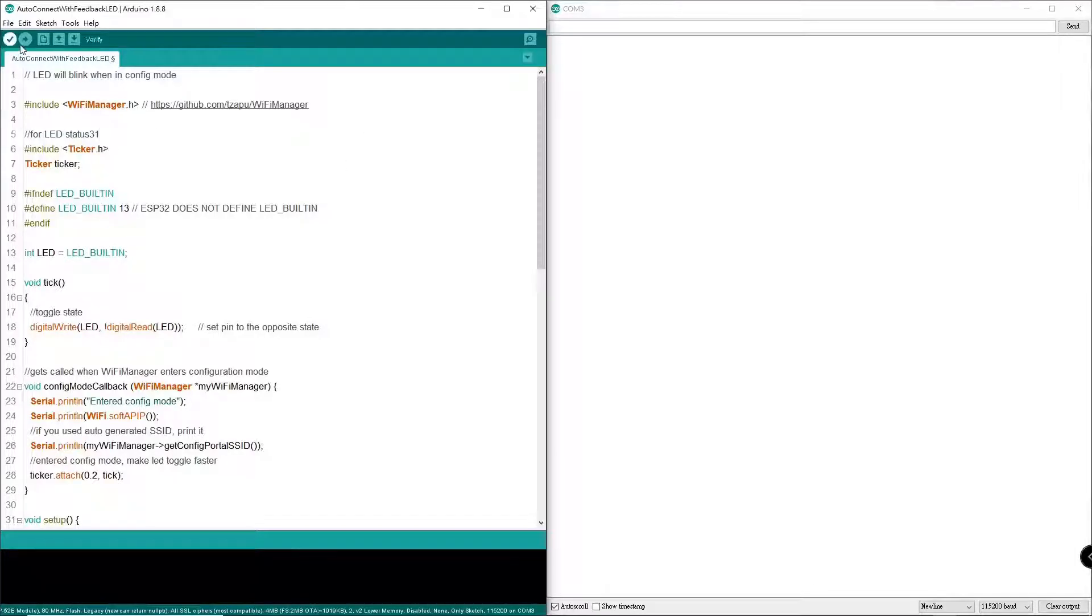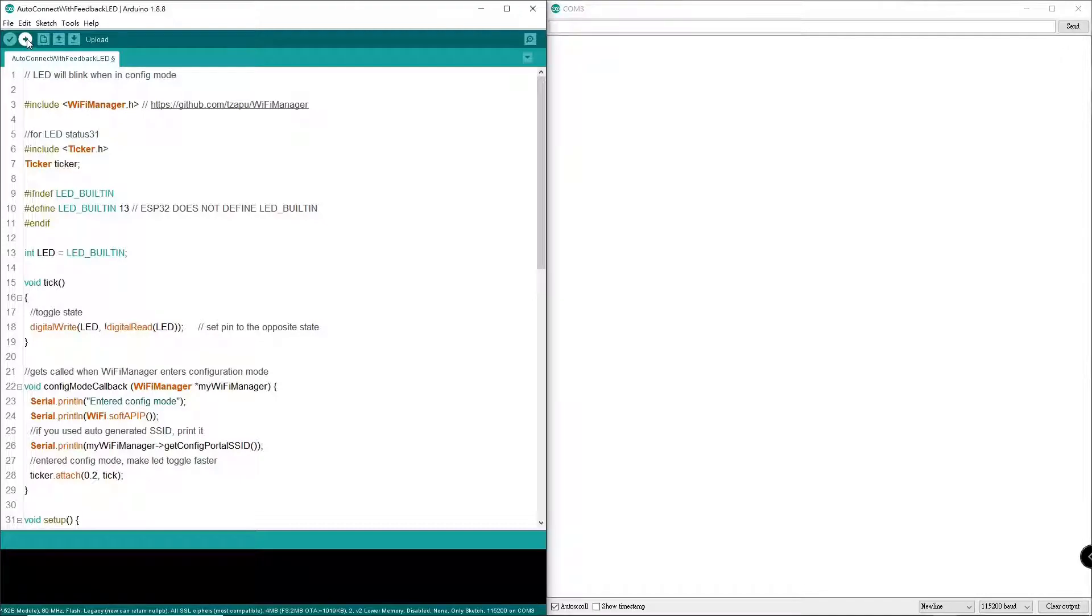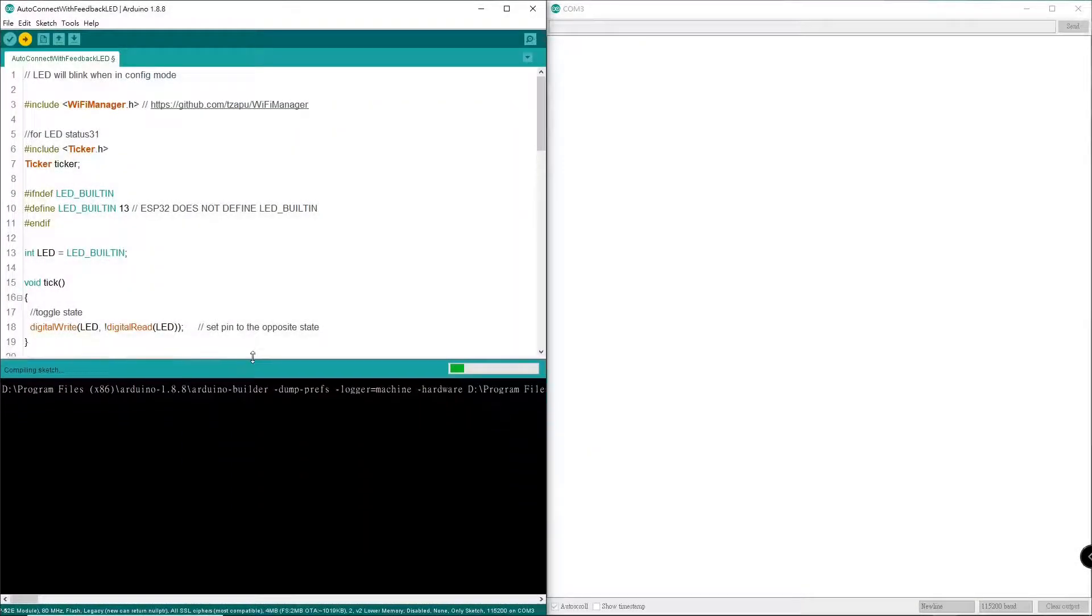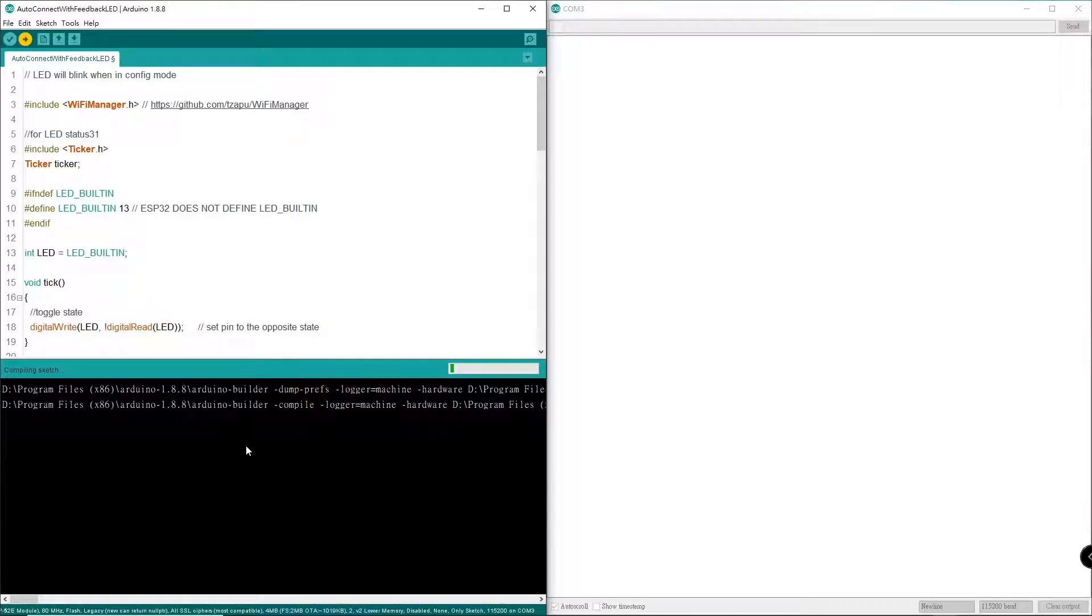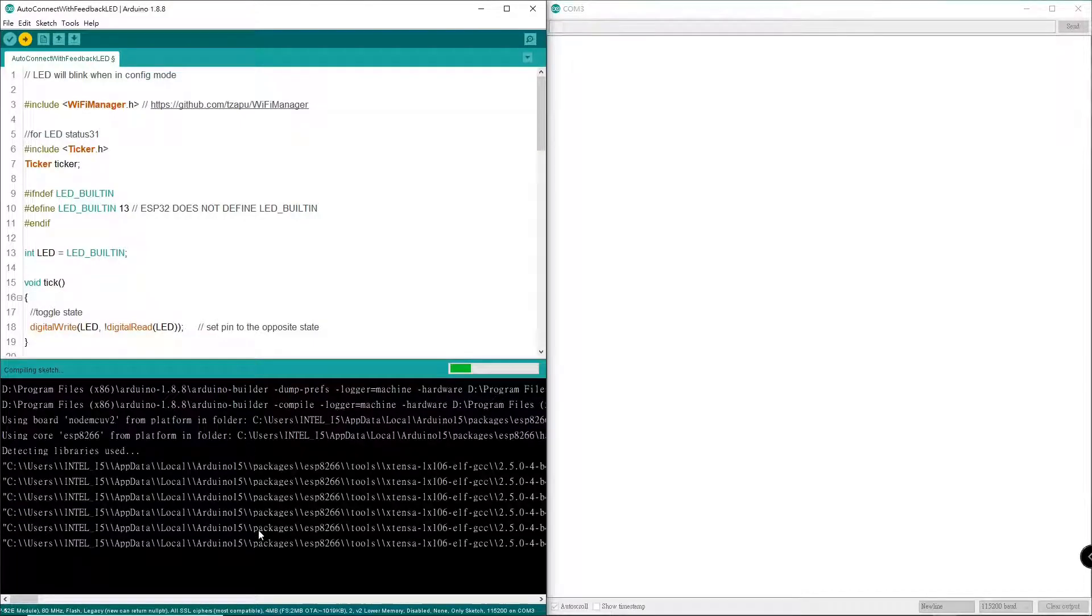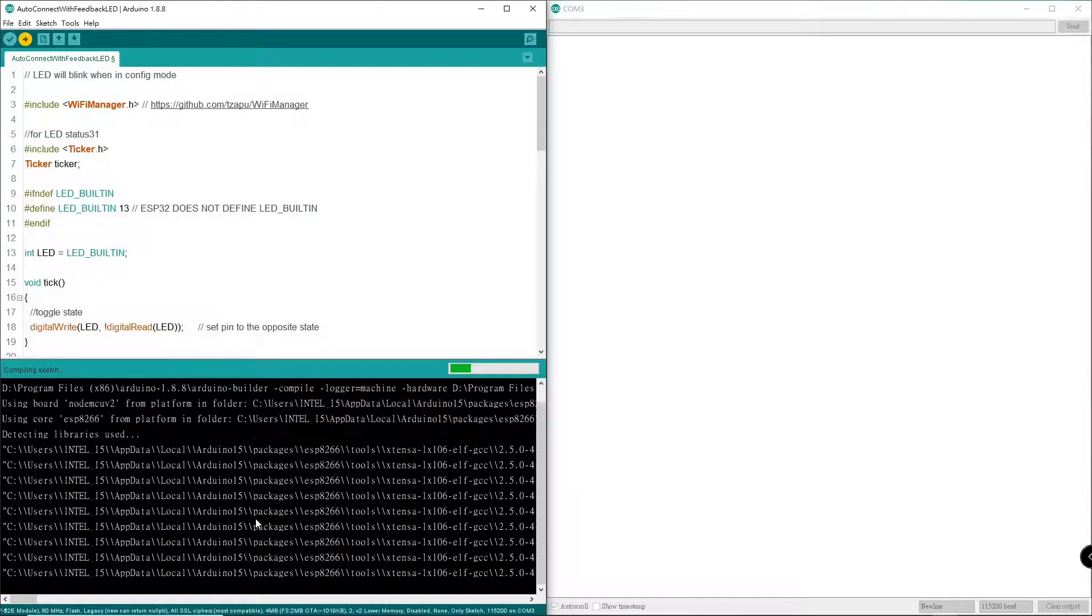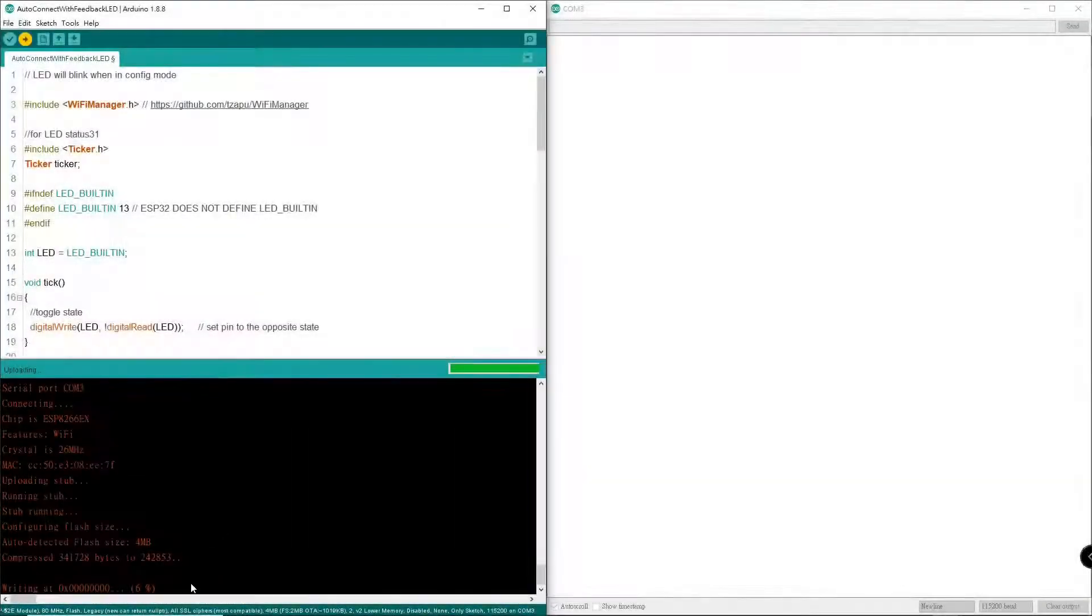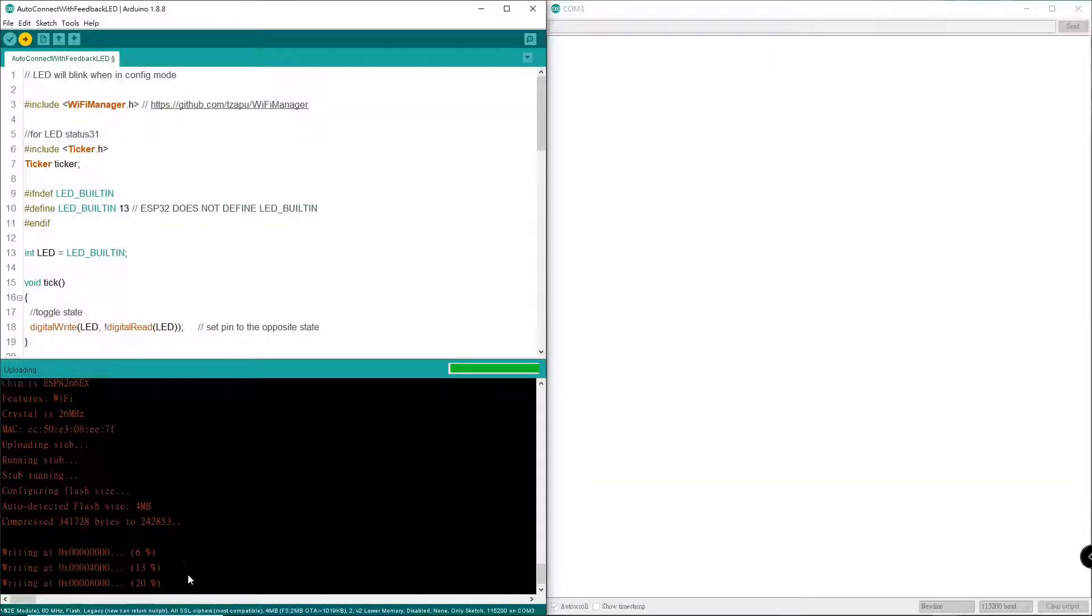Now let's upload. The compiler was successful.